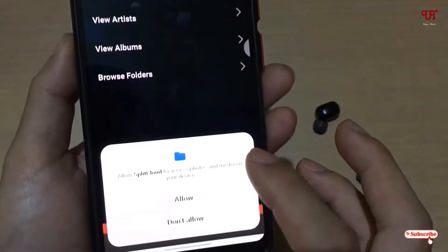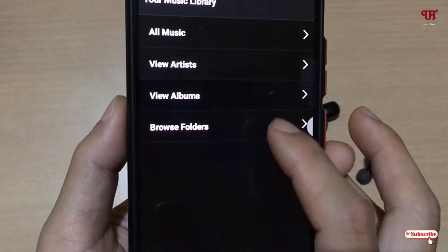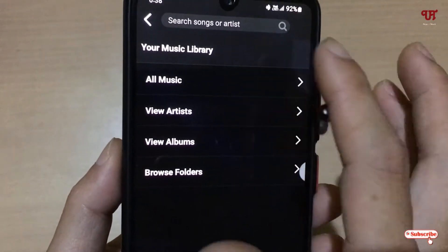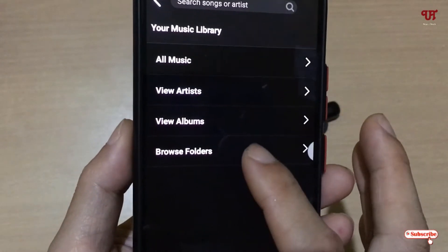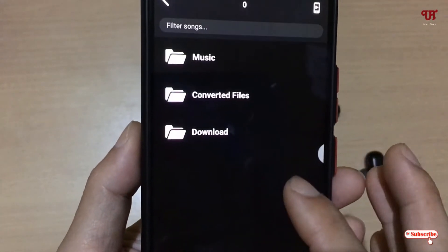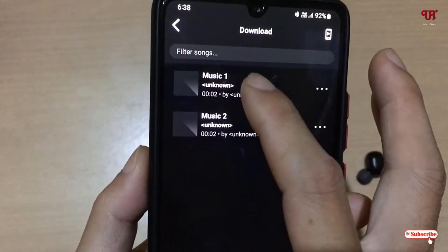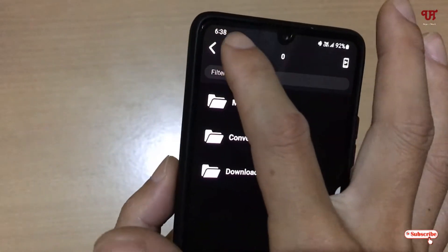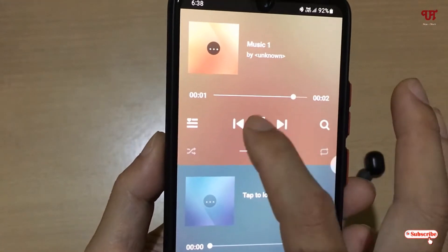Tap on it, click Allow for permissions, then go to Browse Folder to select a folder. You can select 'All Music' which will scan all the music files stored locally. Here I'll select Browse Folder, then select a first song and move back.